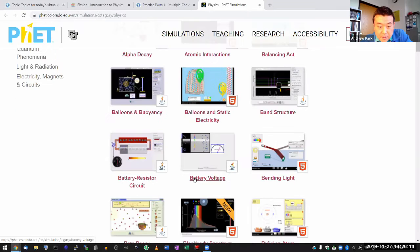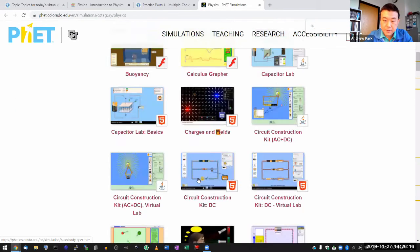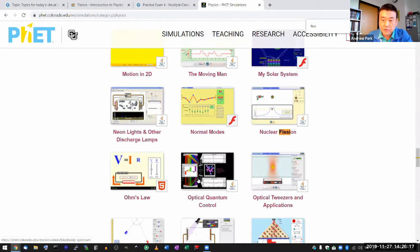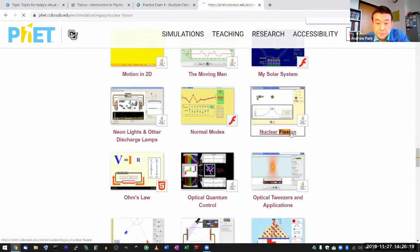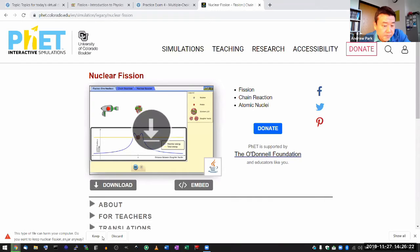Let's see. I think it might be called fission. Yeah, nuclear fission. They haven't updated this yet.